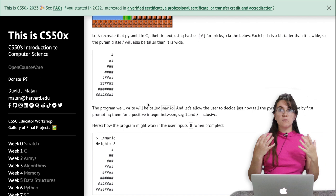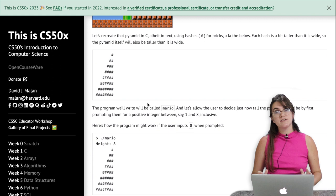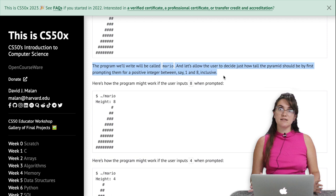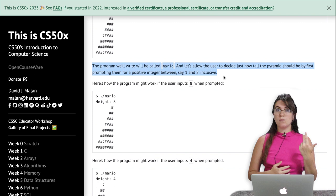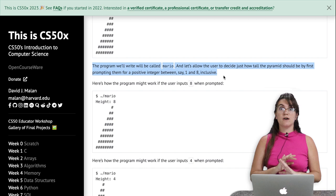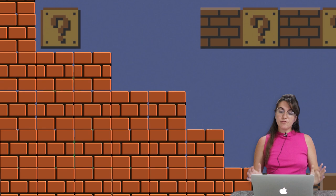The first thing we have to be aware of is that before creating this pyramid pattern, we have to check if we are receiving the correct input from the user. They mentioned that we have to accept only positive integers between 1 and 8 inclusive. So if the user types 1 through 8 we will accept it. If it's a negative number or 0, we will prompt the user again asking for a height. Or if it's greater than 8, for example 9 or 20, we're going to reject it and ask the user again.